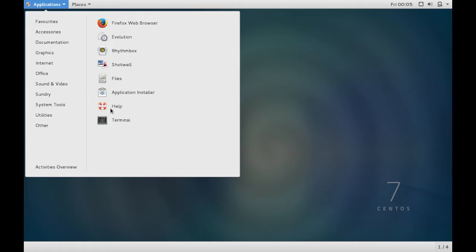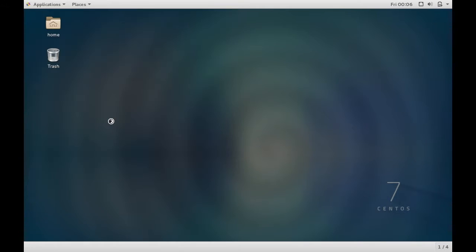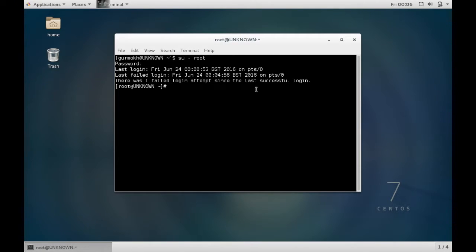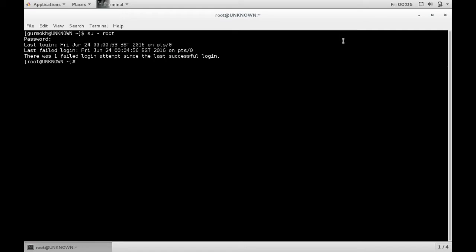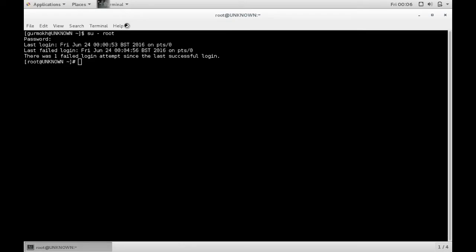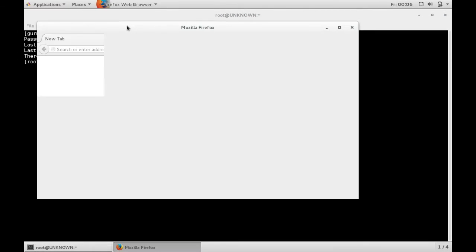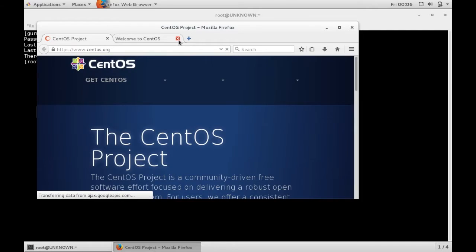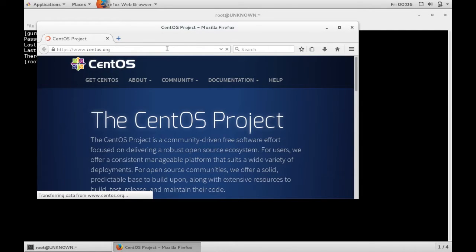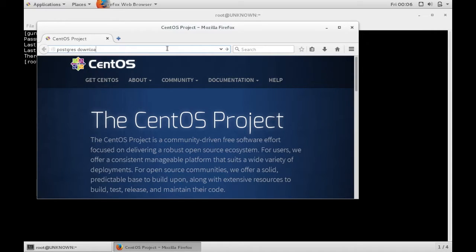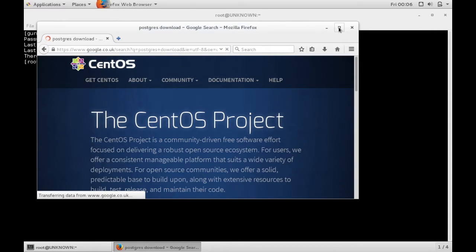First thing you need to do is open your terminal and you need to change user to root. My previous failed login. Then you need to open your web browser and you need to look for the Postgres repository.